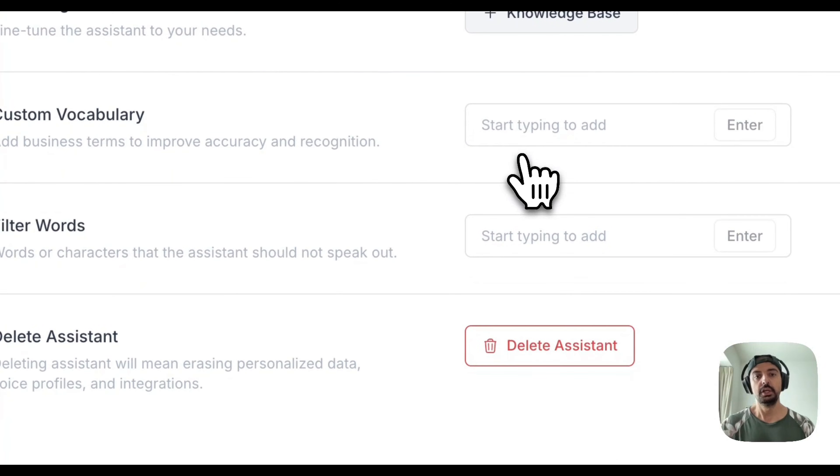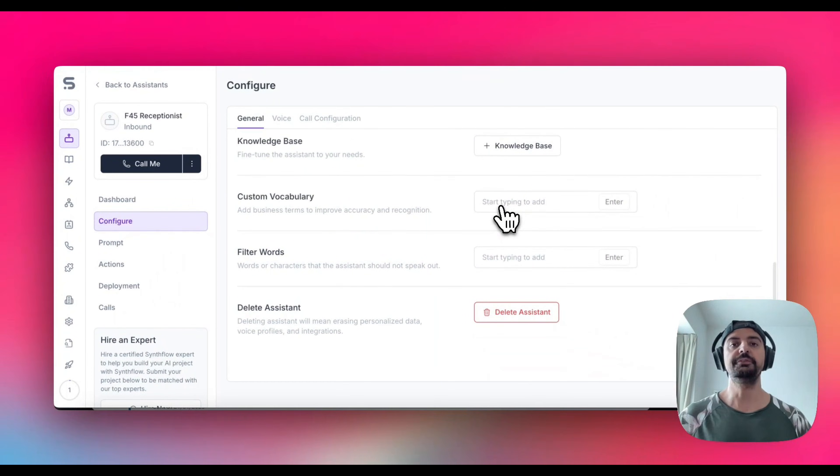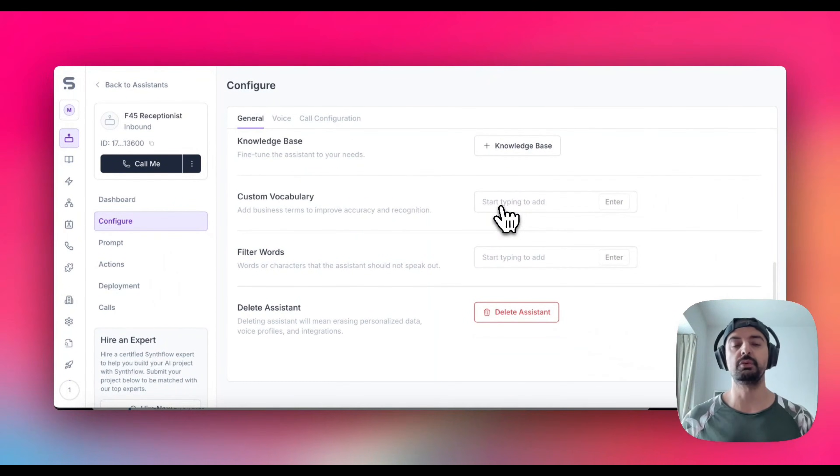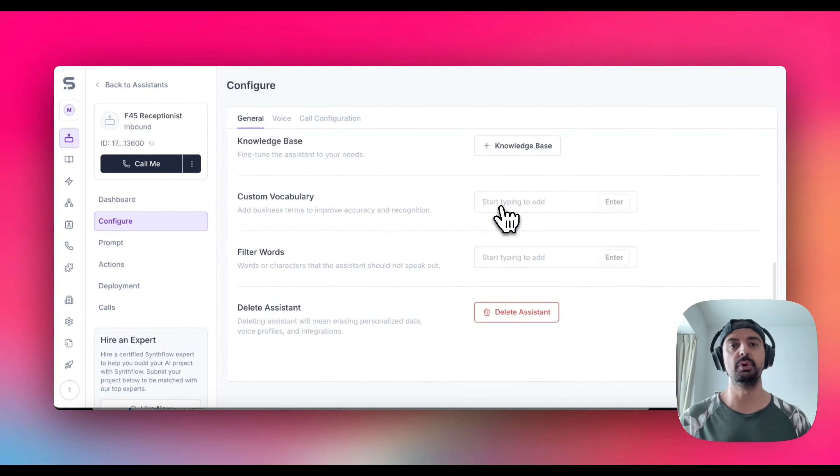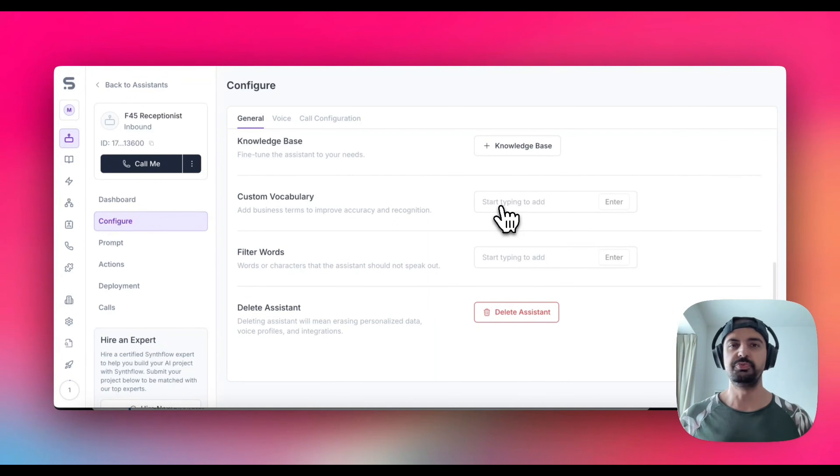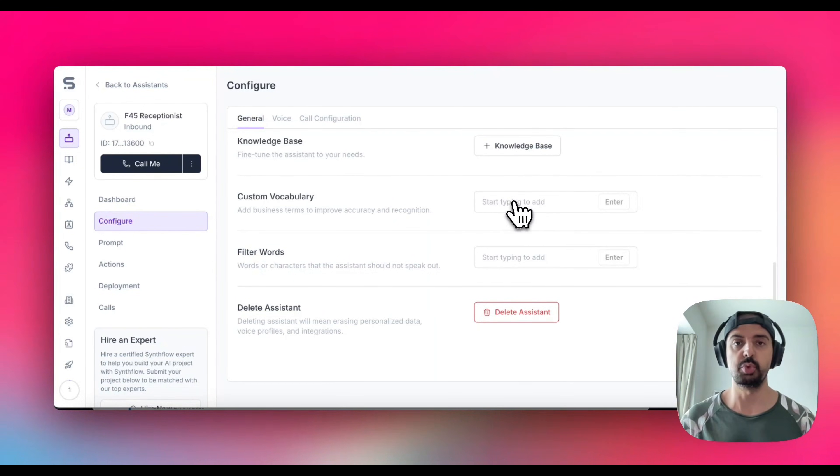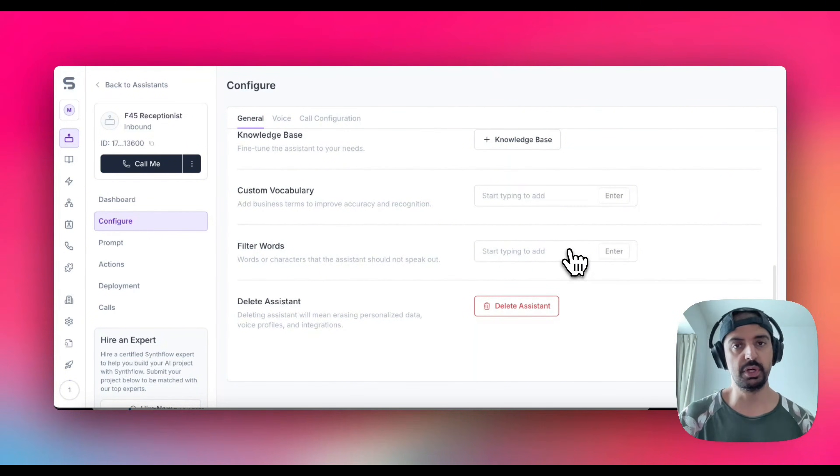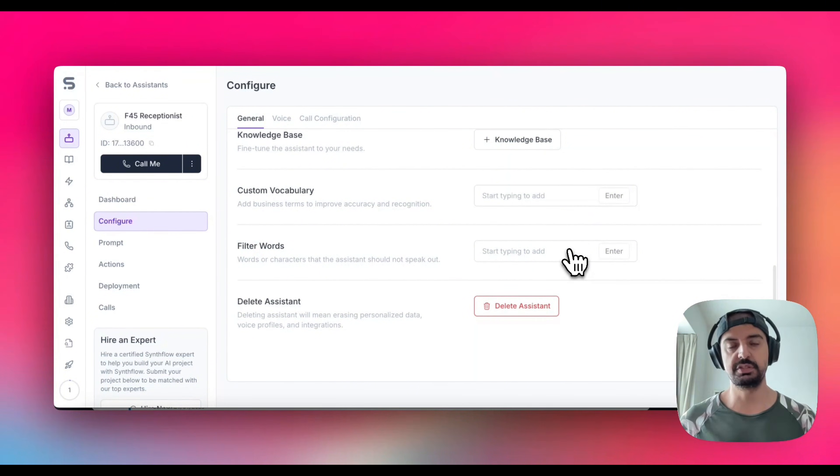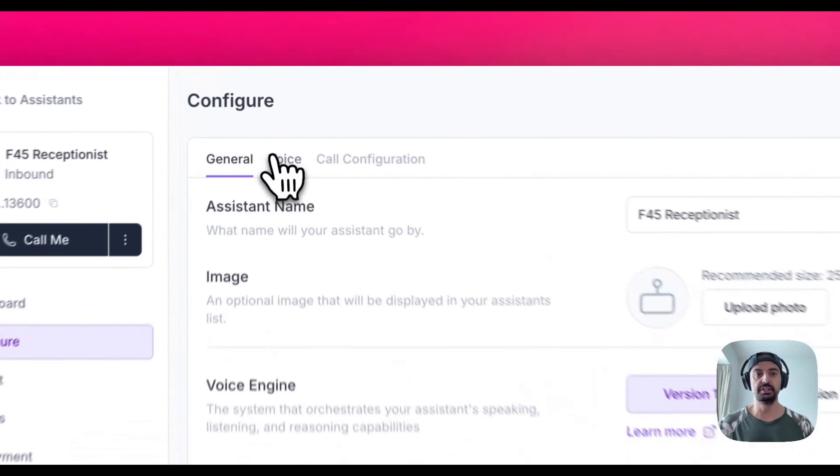You've got custom vocabulary as well. If there's a specific word that's very particular to your business - like a company name or a business name that might not even be in the English language - you can add that in here so the AI understands what the word is. You can also put filter words in here. If you don't want the AI to use specific words because it's offensive or whatever, you can add that here as well.